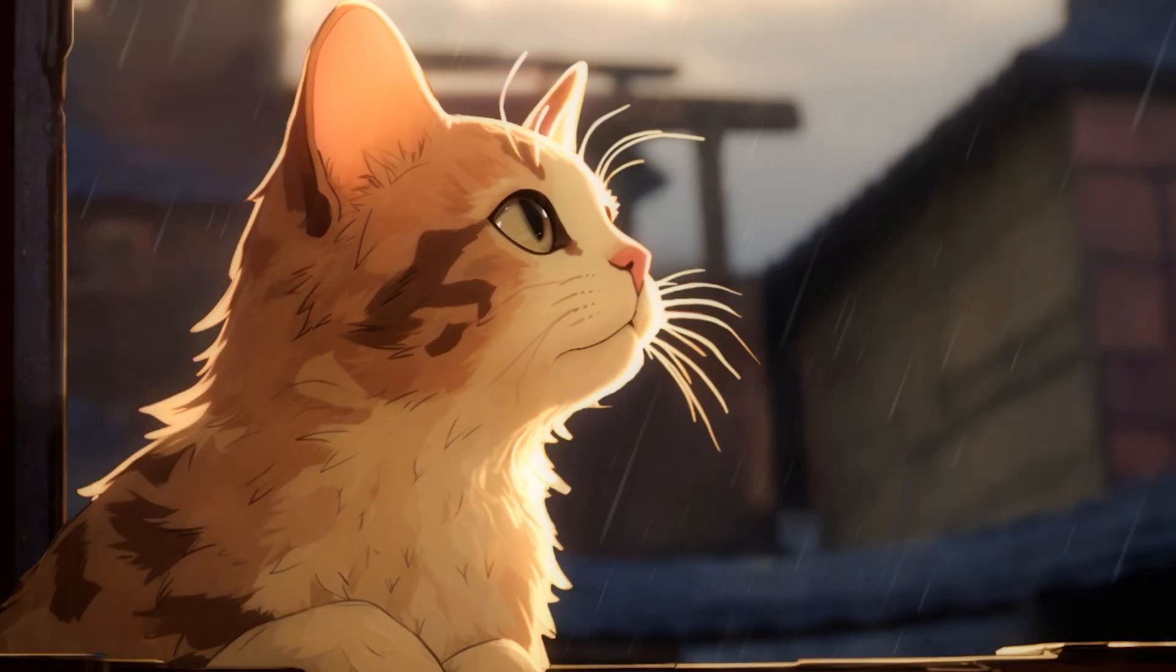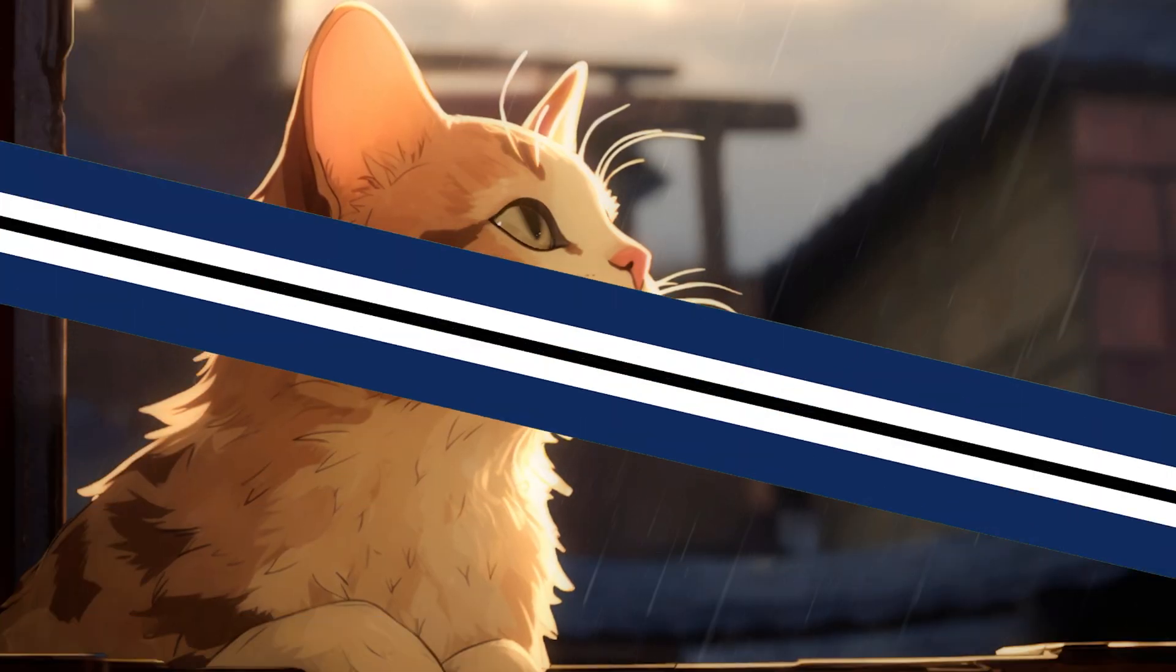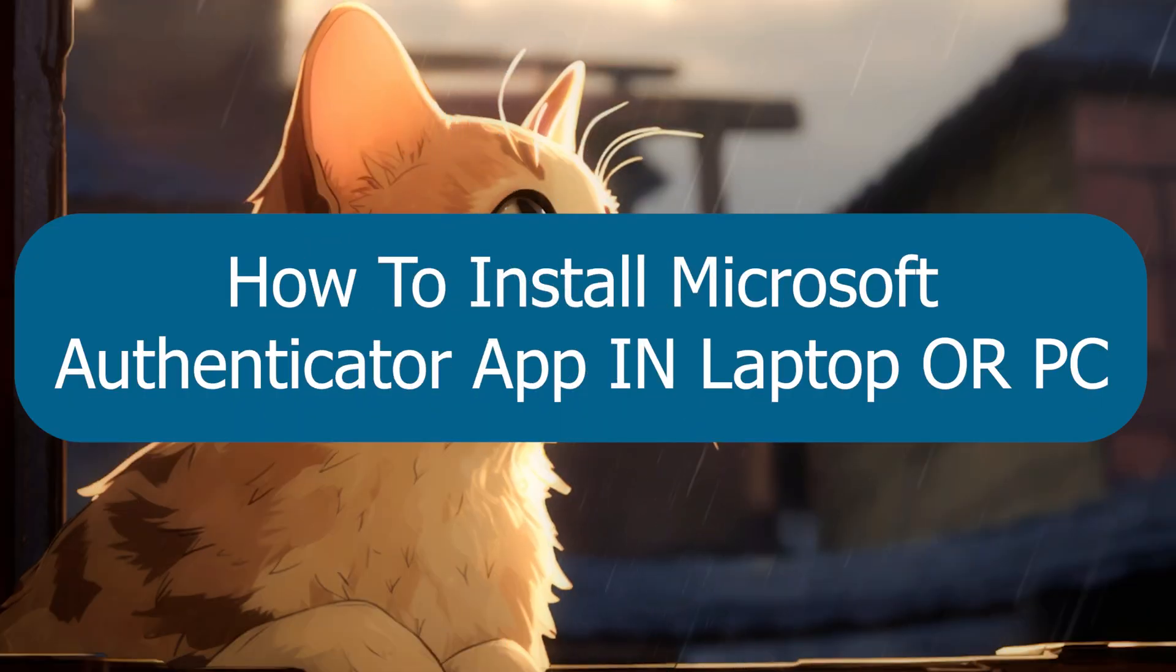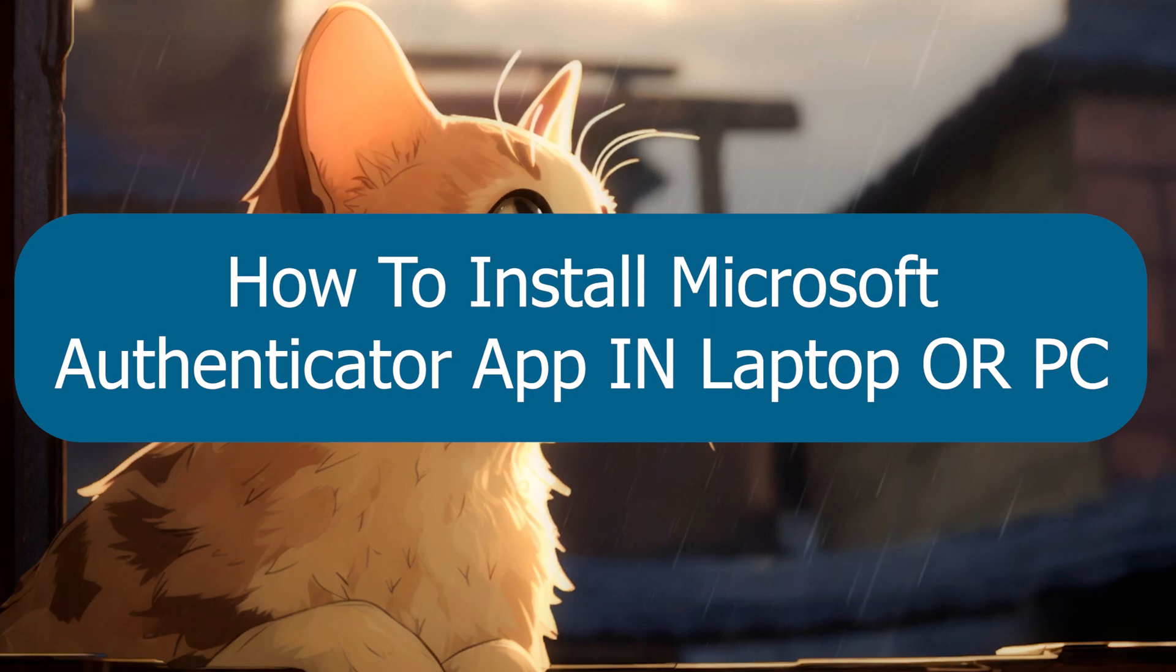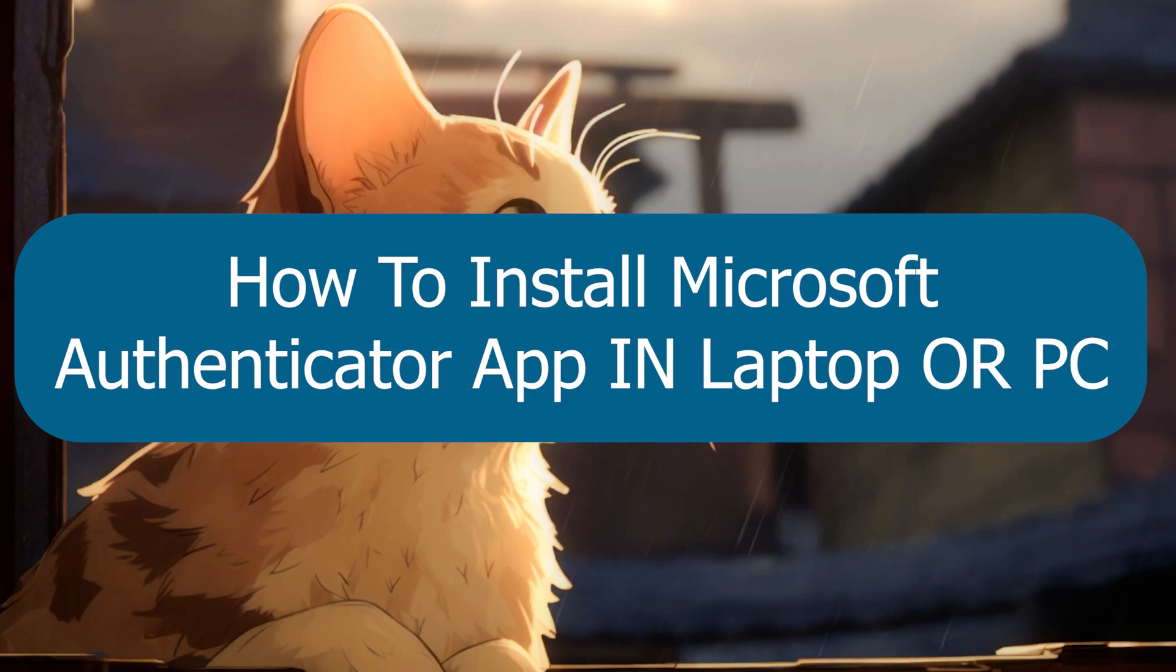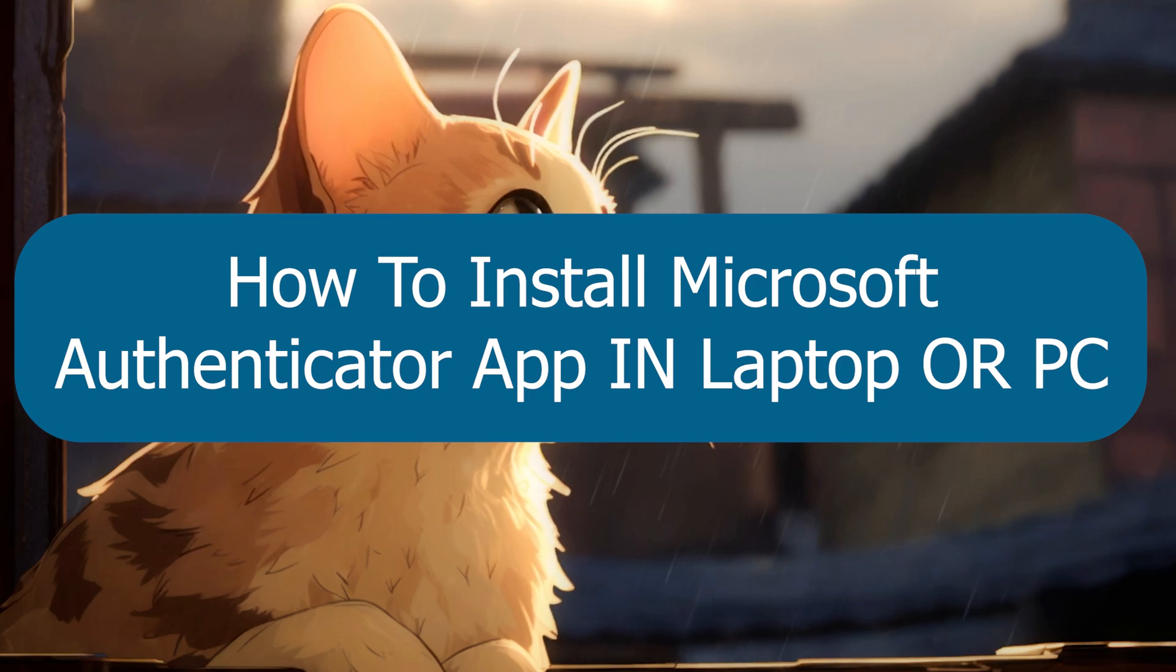Hey everyone, Zain here. Today I'm going to show you how to install Microsoft Authenticator on your PC or laptop.